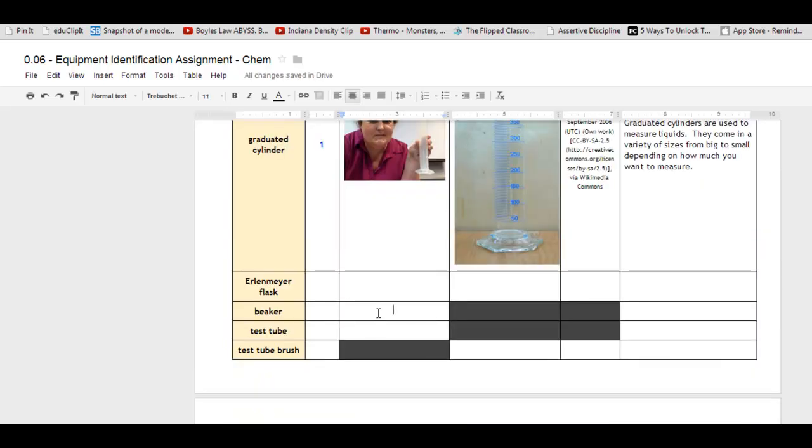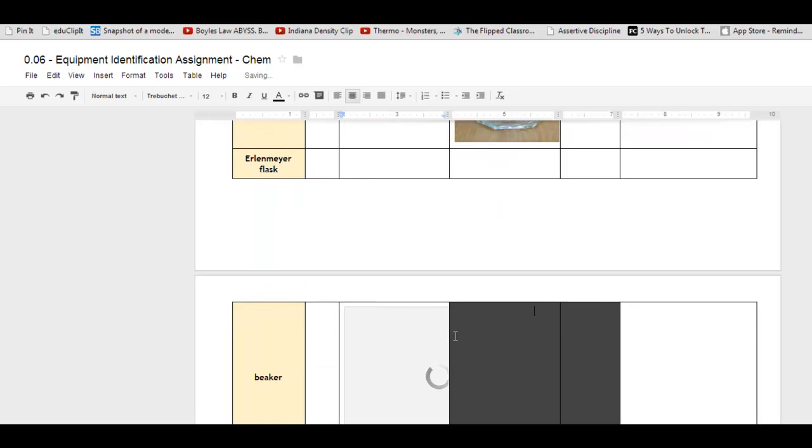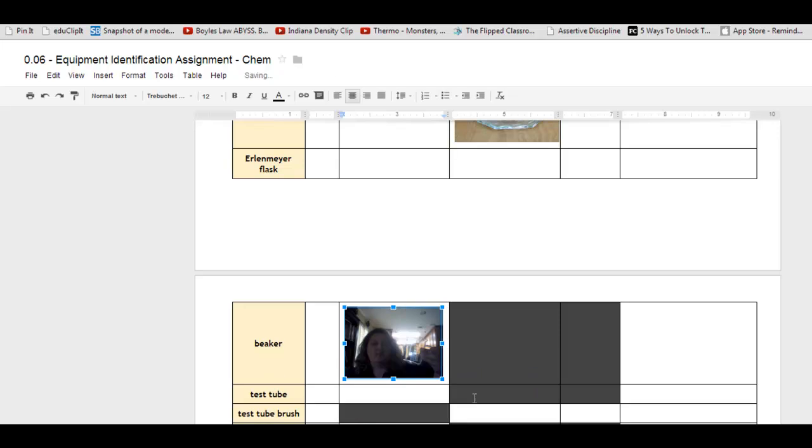And then I want it in my beaker spot, so Control-V to paste. Continue to resize it so it fits in the box. And that's it. You're good to go.